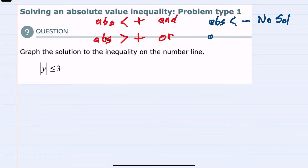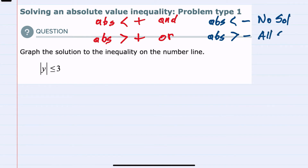The last possibility is we could have an absolute value greater than a negative number. Absolute values always take what's inside and make it positive, so an absolute value is always going to be greater than a negative value. So this would be all solutions — anything you would plug into this situation would work.